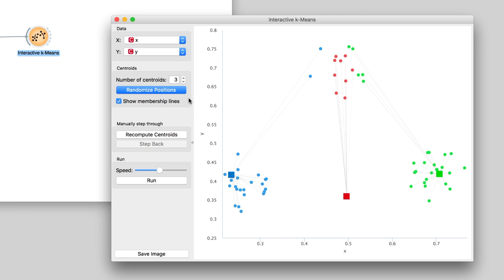Notice that each data point is associated with the closest centroid. In this way, the centroids define the clusters. But while we have three clusters, they are not the ones we would wish for.